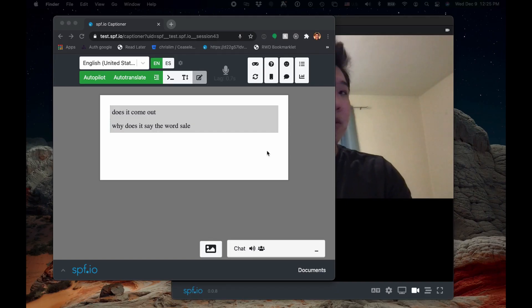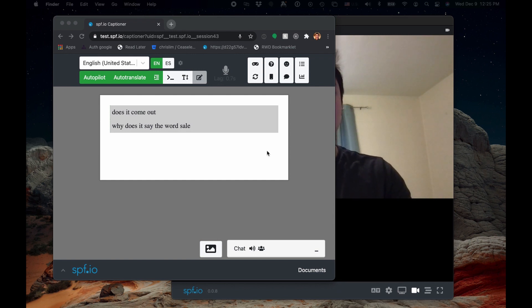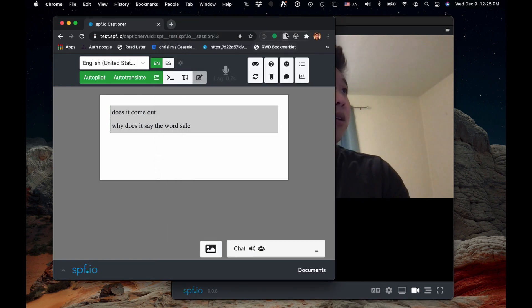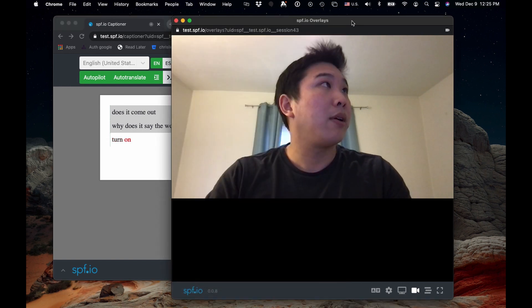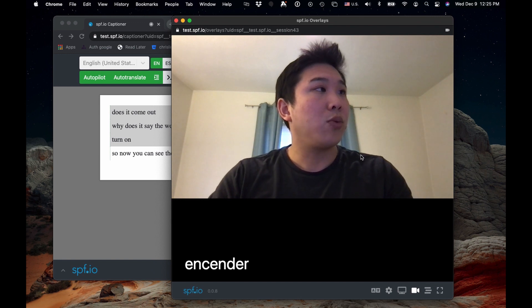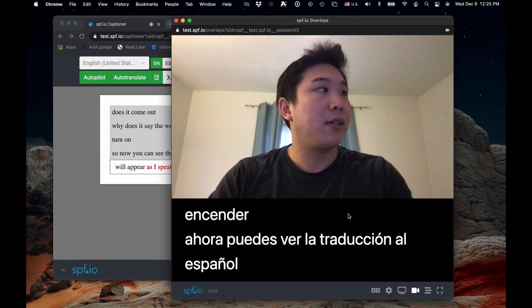I also wanted to give an example of using Spiffio to do translation. I have here set up the same Spiffio overlays view along with the captioner view that has auto-translate and autopilot activated. I'm going to turn it on — now you can see the Spanish translation will appear as I speak.